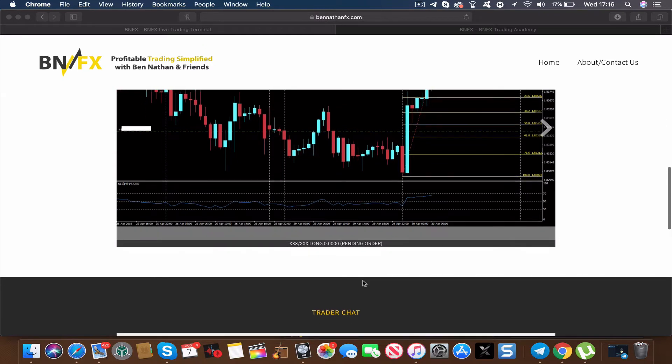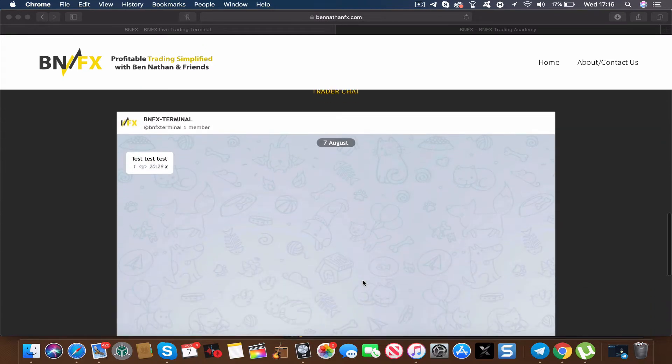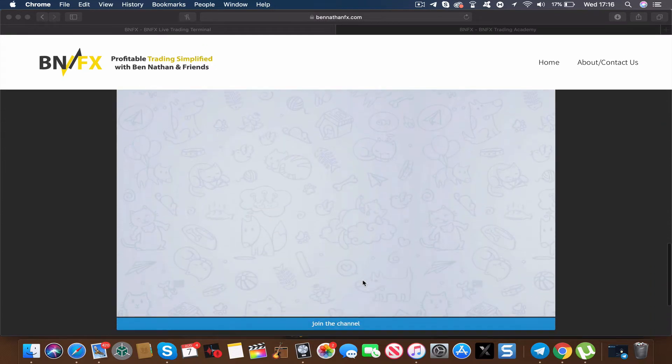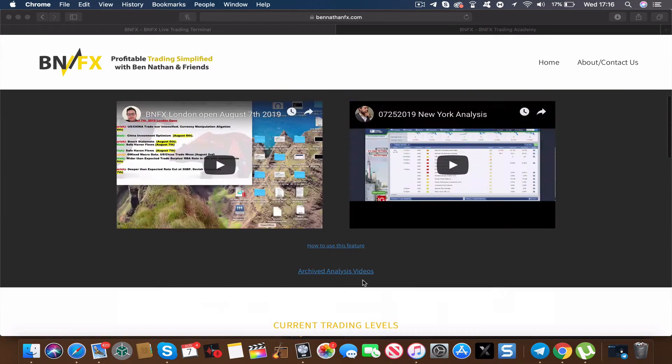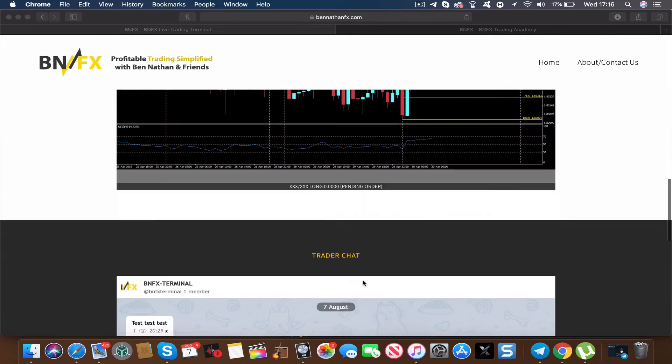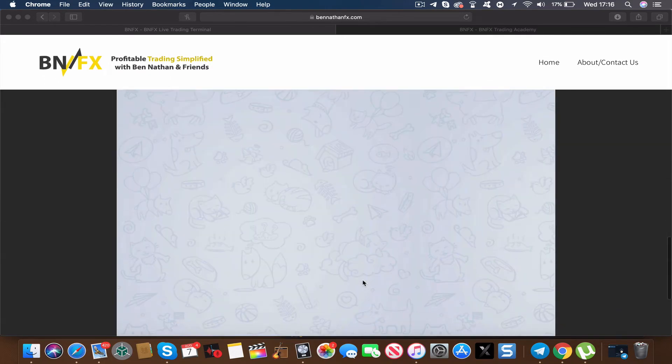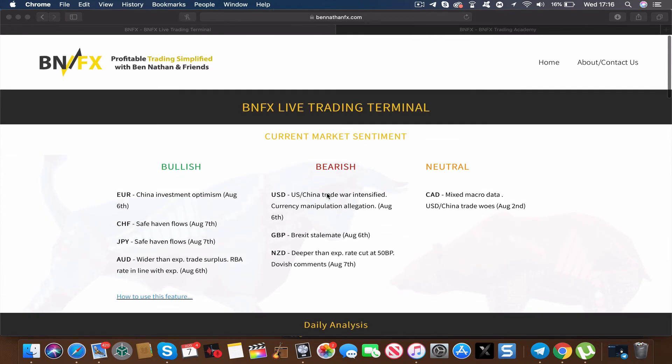Following this, we've just integrated a trader chat into the members area as well, so you can instantly see if anything's been going on. You can also join the channel and ask questions 24/7 and we will help you with your trading day.